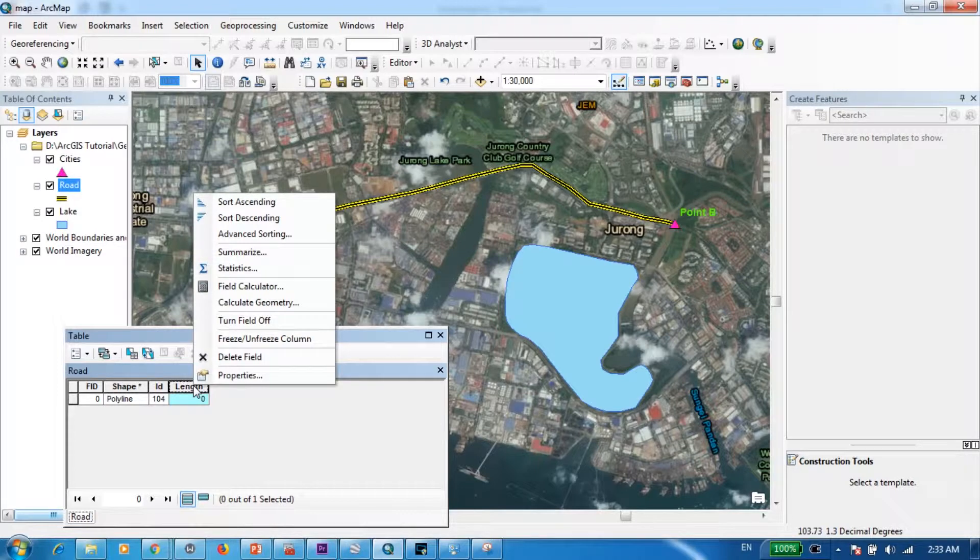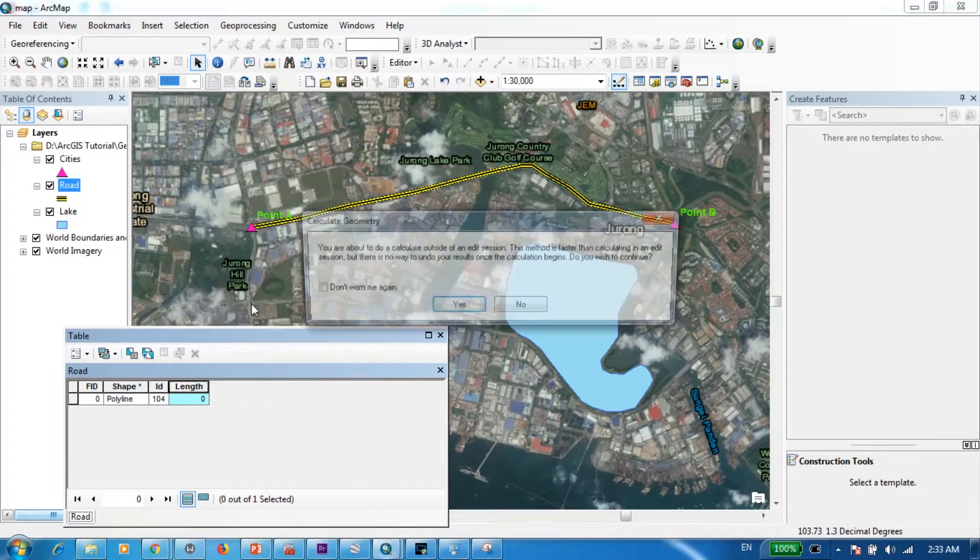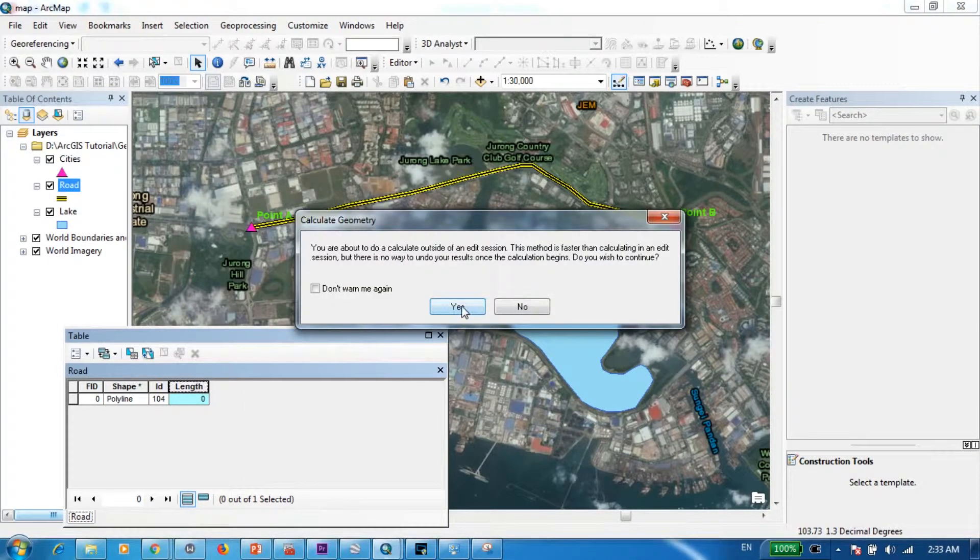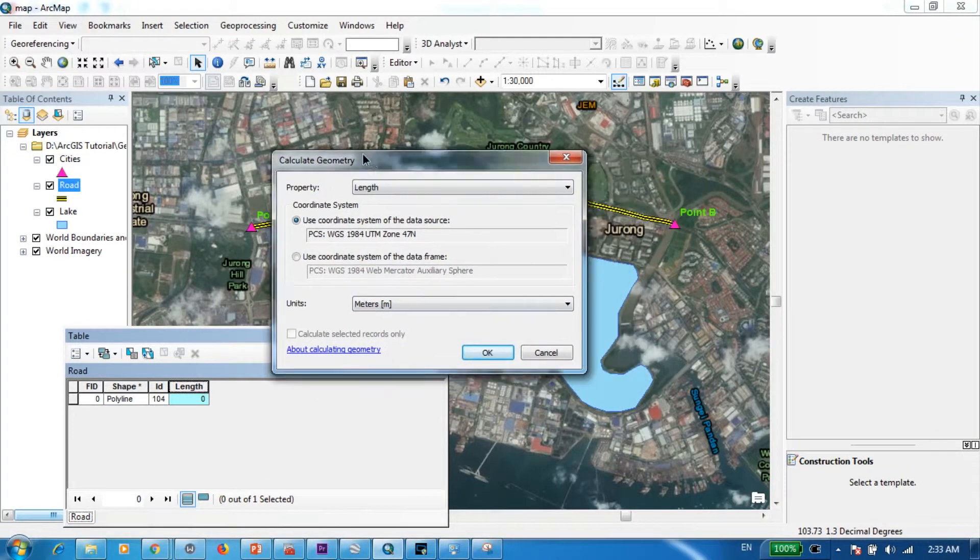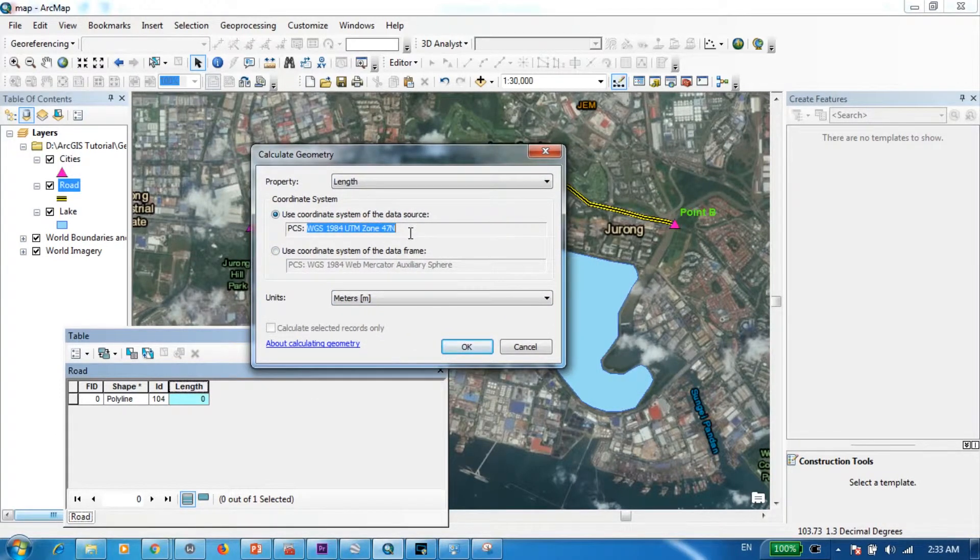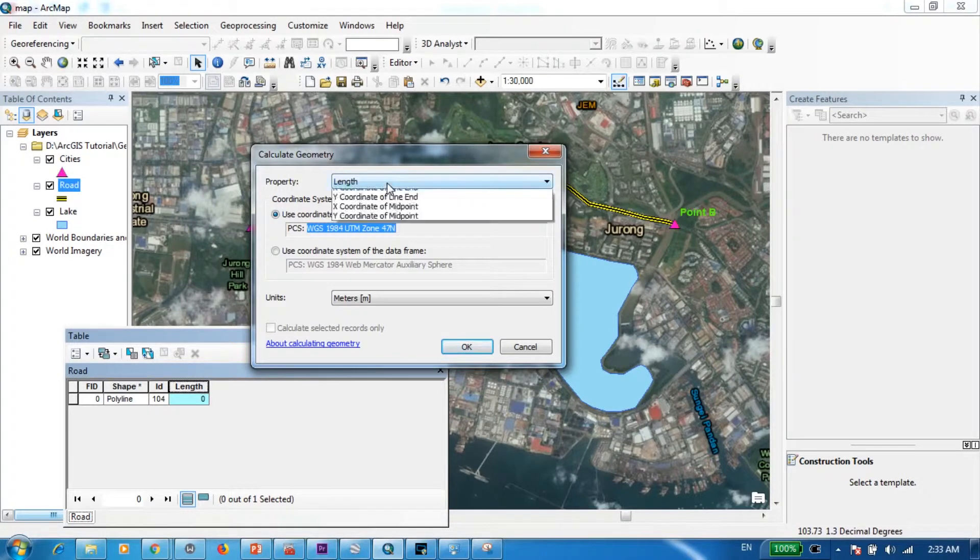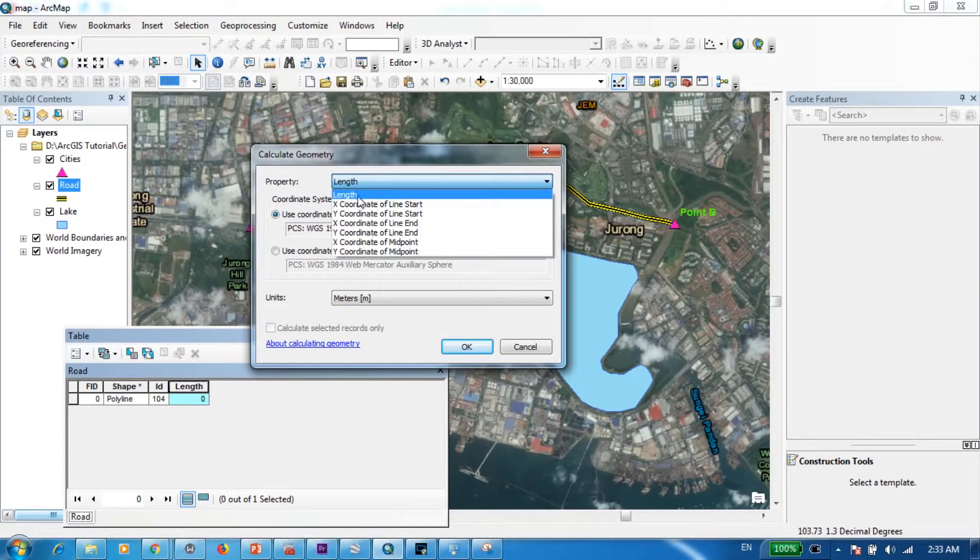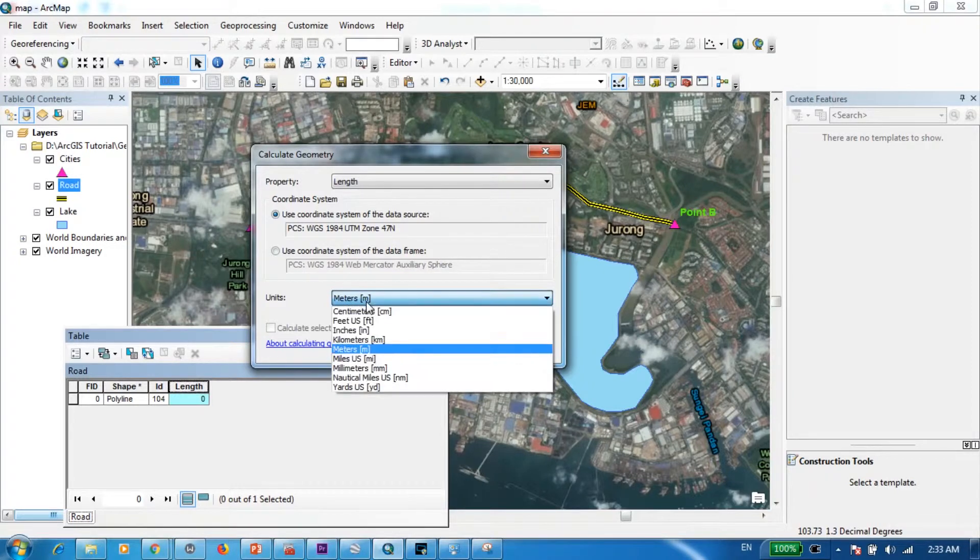And I will go here and go to calculate geometry. And again make sure that we have defined the correct coordinate system for this. And as the property I'm going to select length. Unit I'm going to keep it in meters.